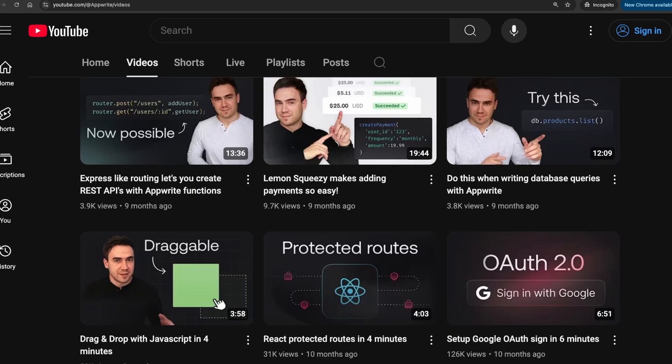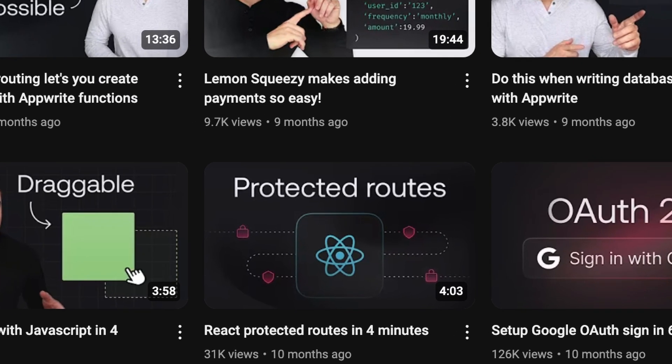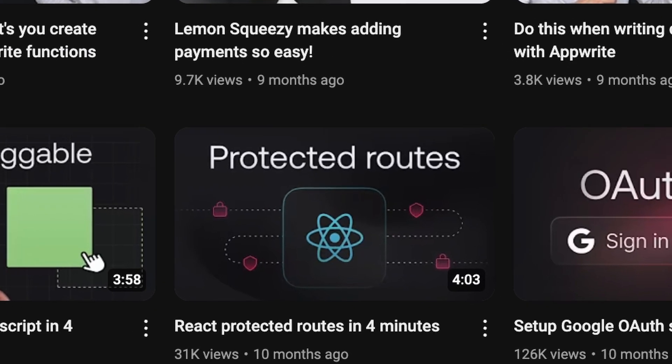Hey, what's up everybody! In this video, we're going to take a look at how to create protected routes in React Native. Just to be clear, this is for React Native and not React JS. I know this can get confusing sometimes, but if you want React JS, I actually have a video on that topic as well. But for you React Native developers, we're going to focus strictly on creating those private routes.